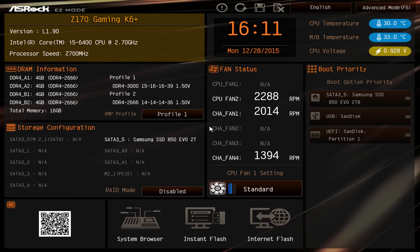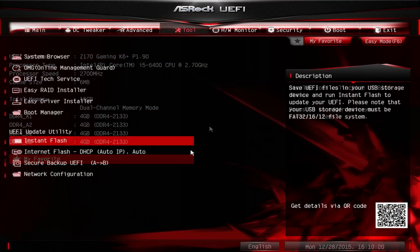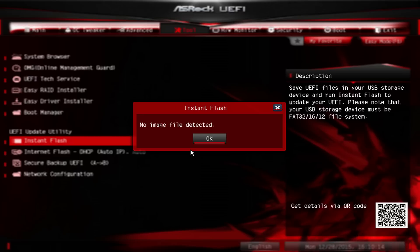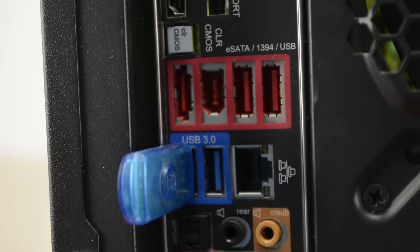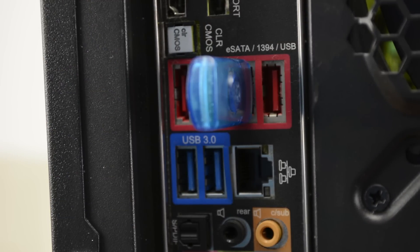By default, the Fatality Z170 Gaming K6 Plus and most ASRock Z170 motherboards load into their easy mode setup. You'll want to switch to advanced mode by pressing F6 and then Enter. The next step is to navigate to the tool menu and scroll down to the instant flash utility. If you receive the error message 'no image file detected', that means the thumb drive is either not formatted correctly or the BIOS simply isn't on the drive. Alternatively, we suggest trying a different USB port — perhaps a USB 2 port rather than a USB 3 port.